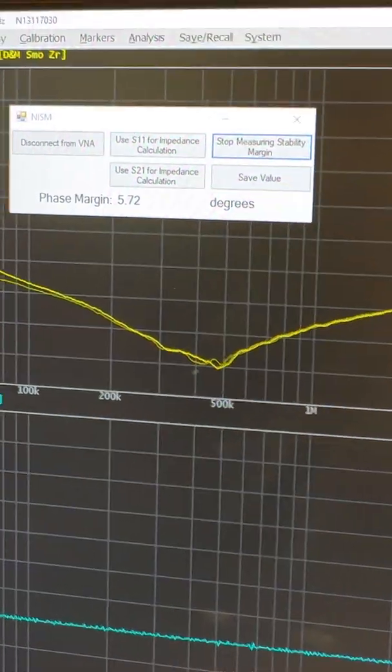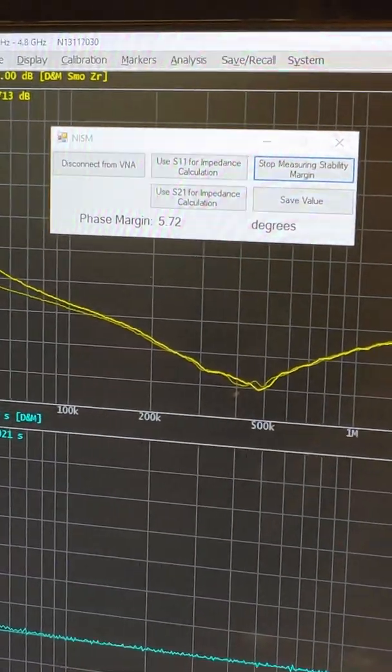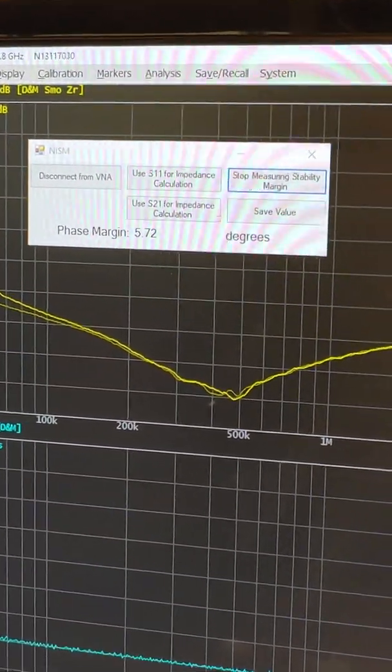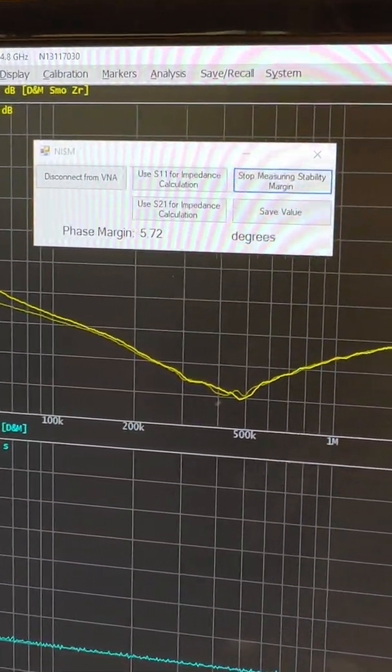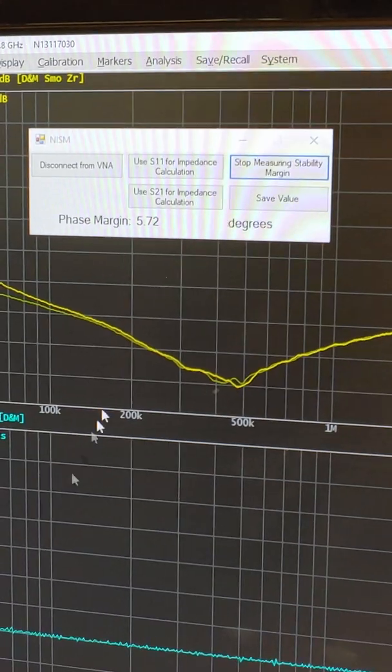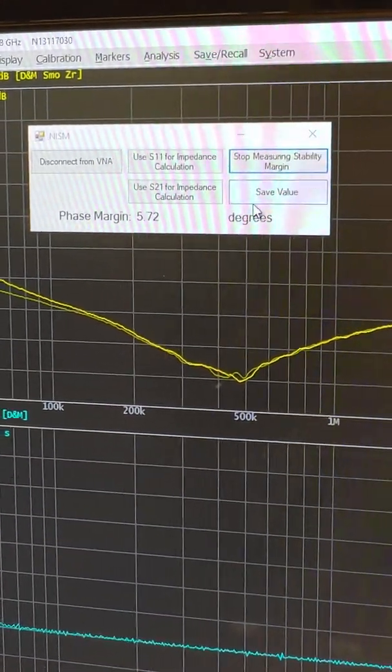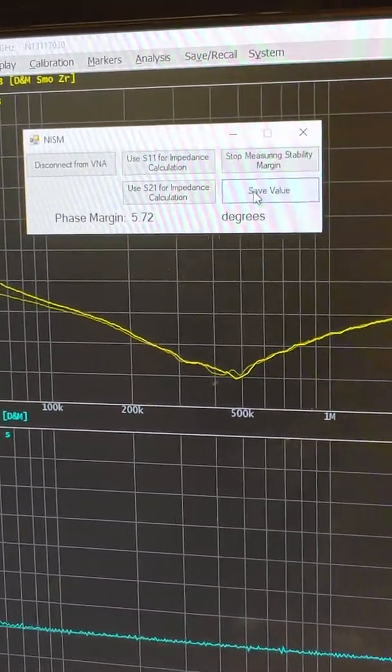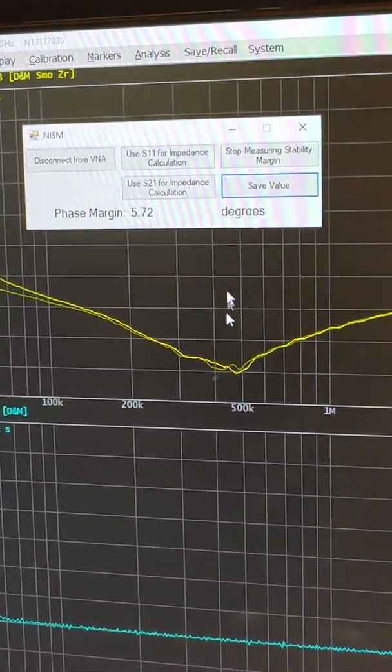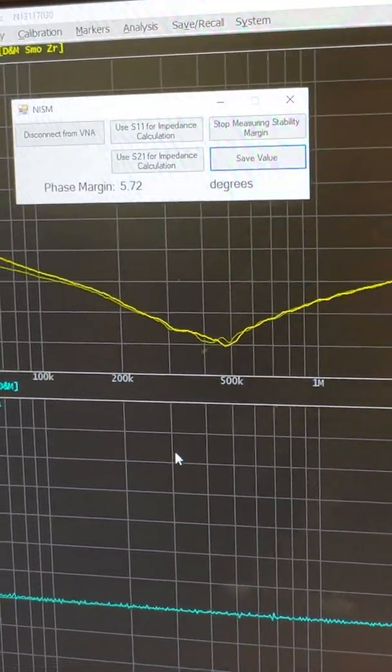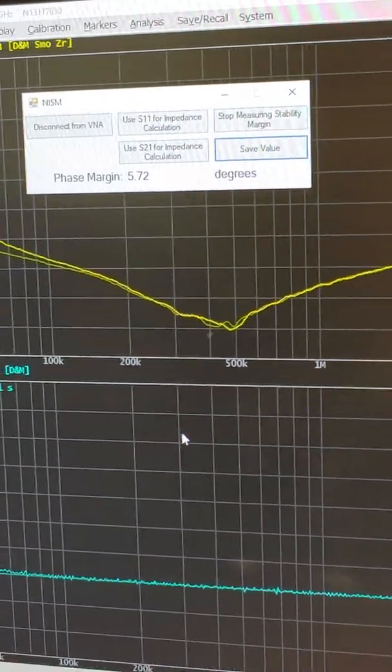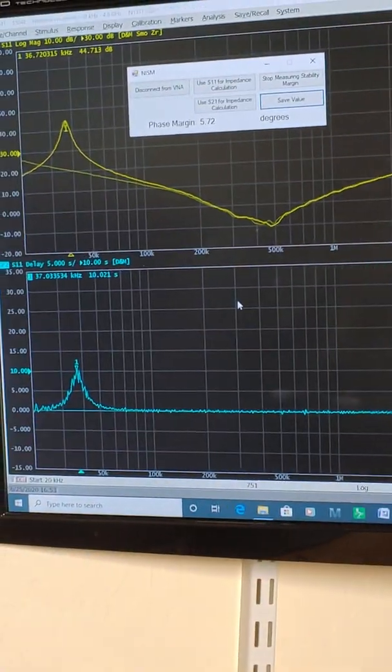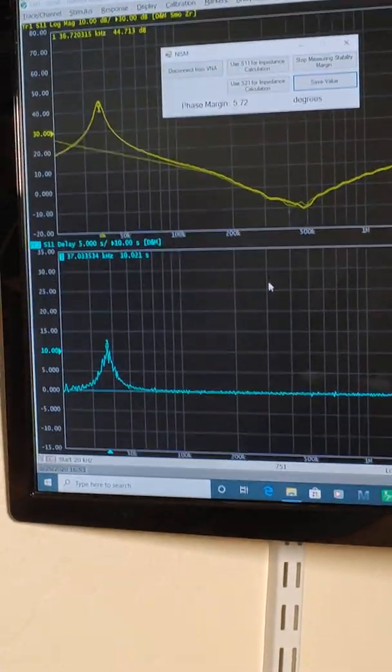That tells us that the phase margin of this folded reference with ceramic caps is 5.7 degrees. If you want to save that value, we can save it to a text file. Just click Save Value, and we're done. That's how simple it is to do the one-port NISM impedance with the Copper Mountain analyzer.